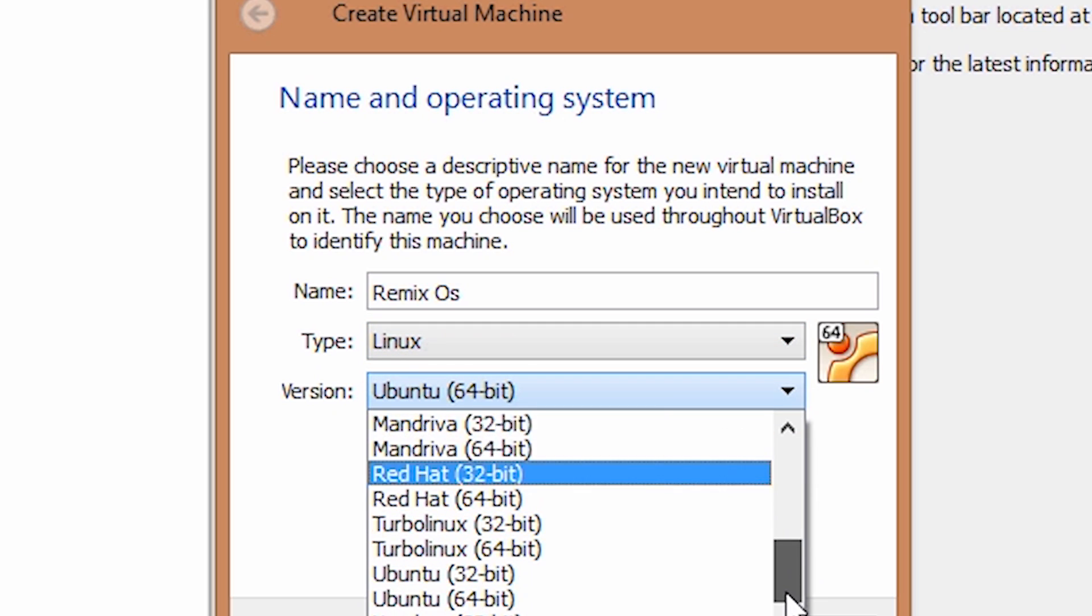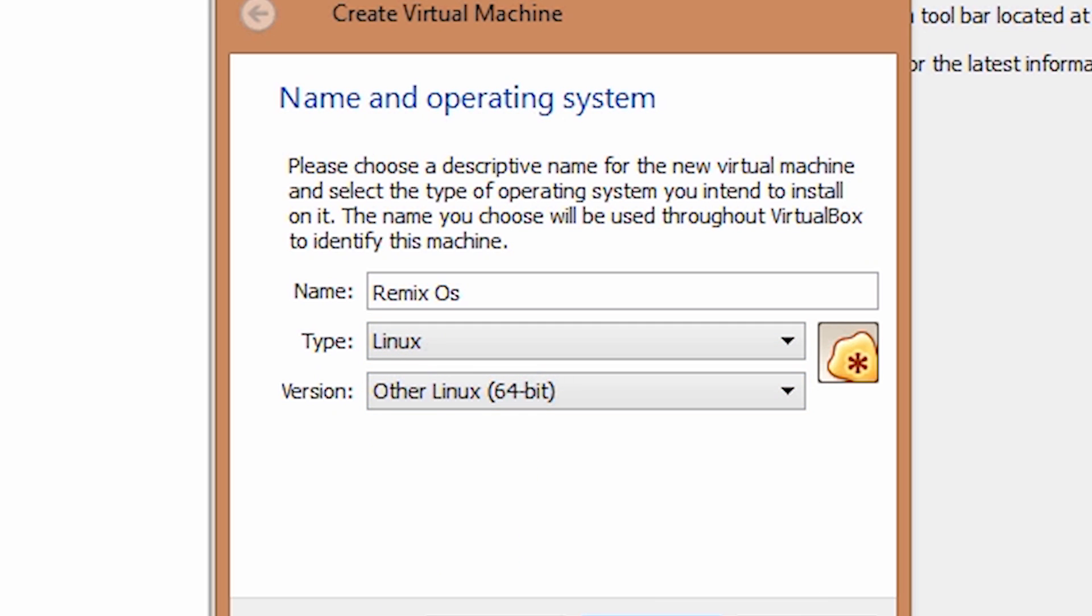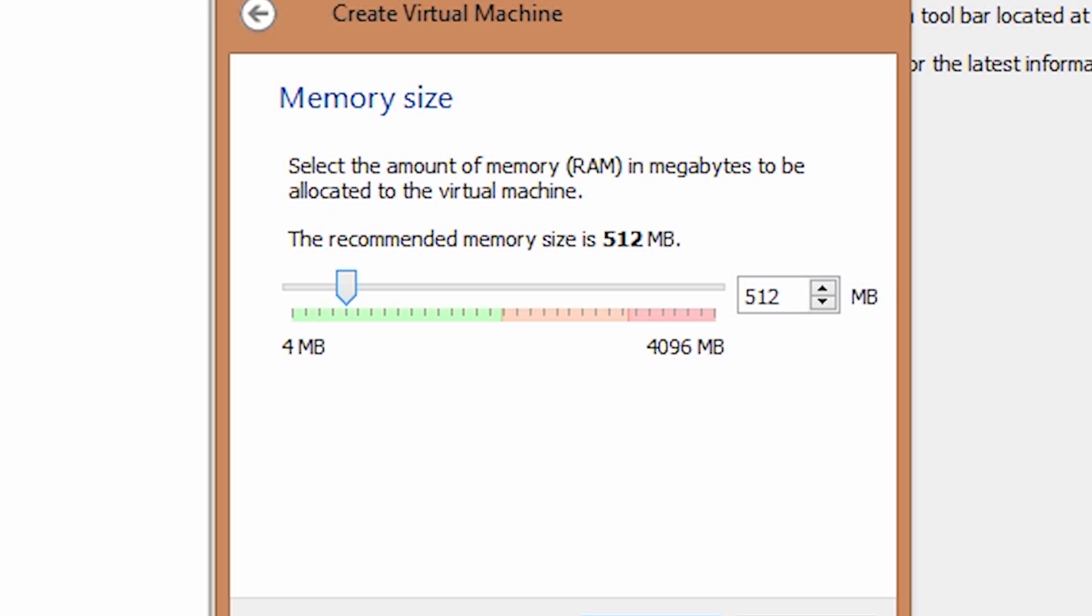If you can't see the 64-bit option, click on the second link in the description that will take you to this page. This article shows how to fix this issue.